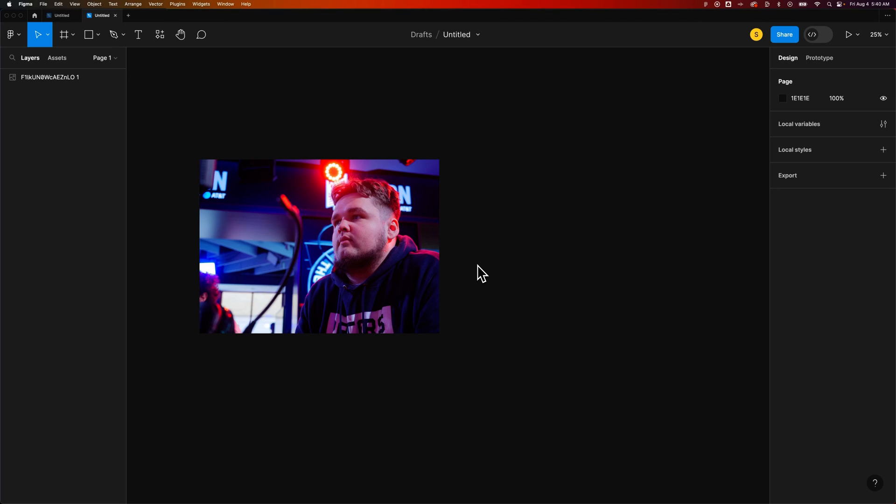How do you mask in Figma? Let's say I wanted to create a circle mask around this player here from our Pacers gaming team.